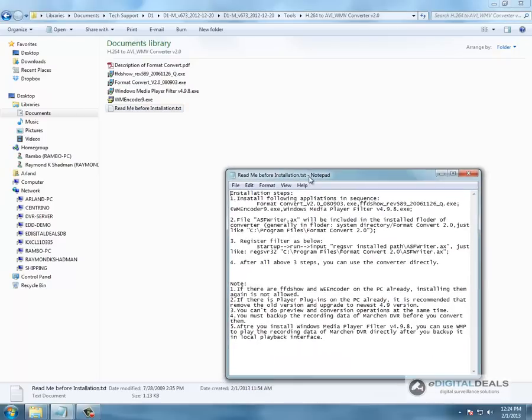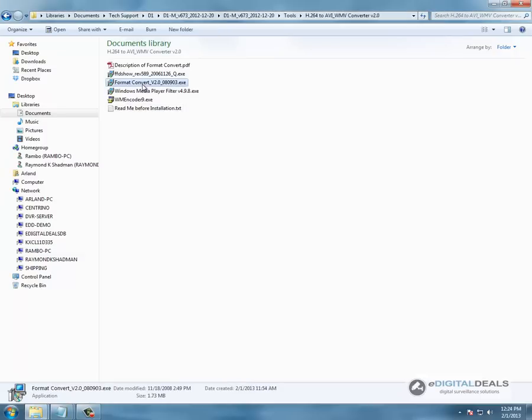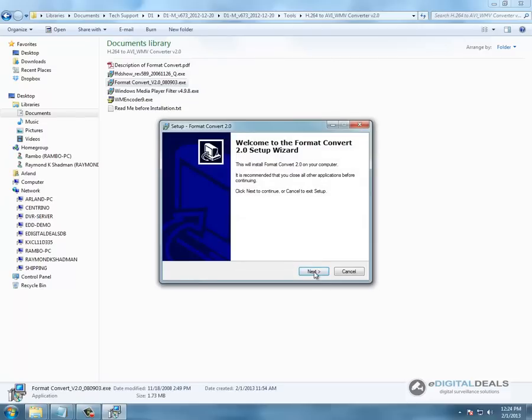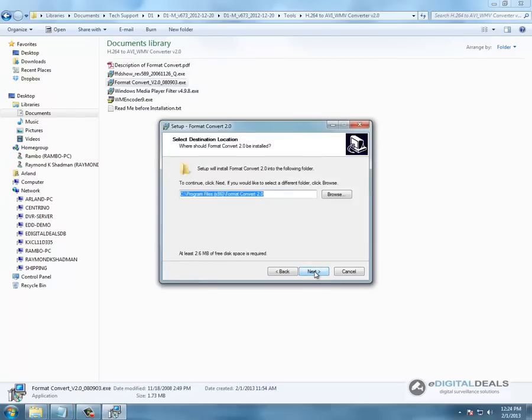We are going to do format converter first, format converter 2.0. We are going to install this.